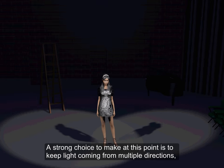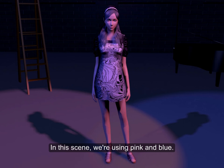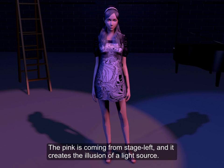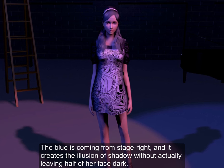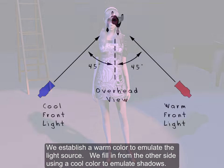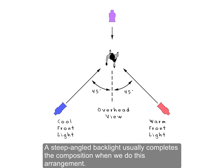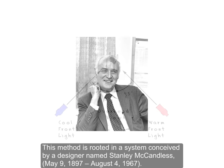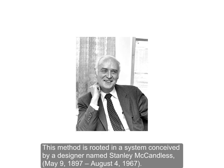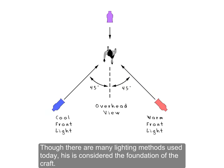A strong choice at this point is to keep light coming from multiple directions, but use it to simulate light and shadow by using different colors. In this scene, we're using pink and blue. The pink is coming from stage left and creates the illusion of a light source. The blue is coming from stage right and creates the illusion of shadow without actually leaving half of her face dark. We establish a warm color to emulate the light source and fill in from the other side using a cool color to emulate shadows. A steep angled backlight usually completes the composition. This method is rooted in a system conceived by a designer named Stanley McCandless, who is considered the father of modern lighting design. Though there are many methods used today, his is considered the foundation of the craft.